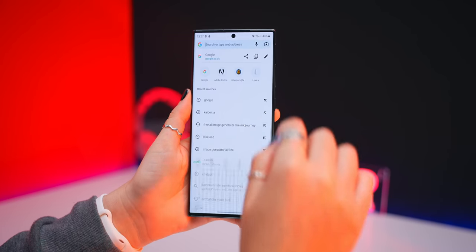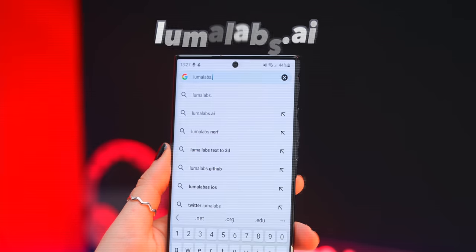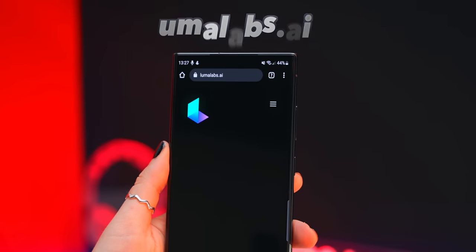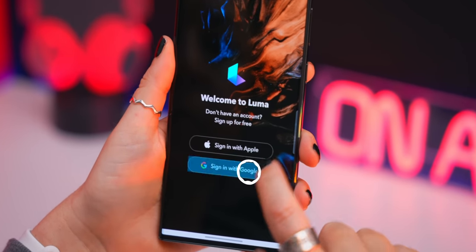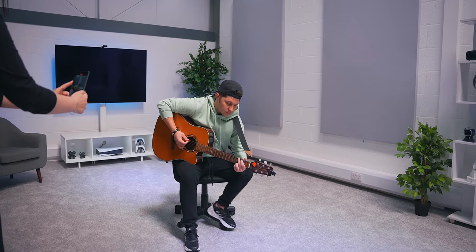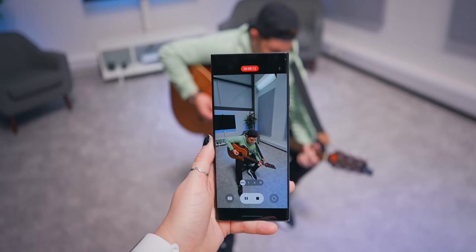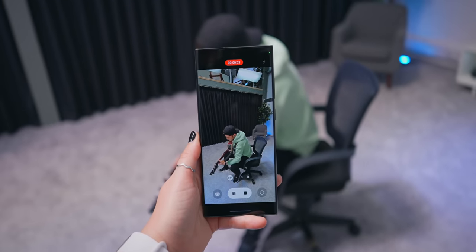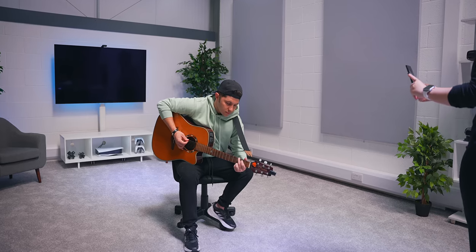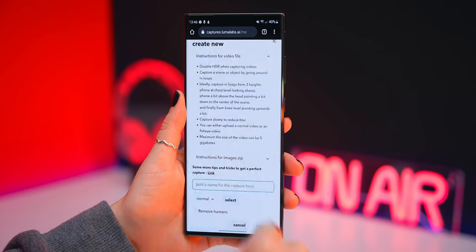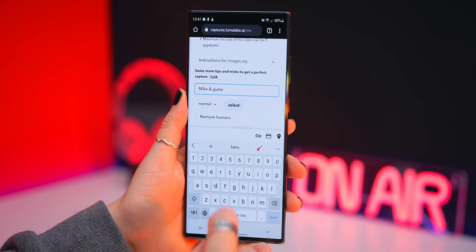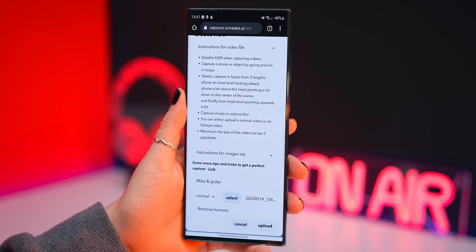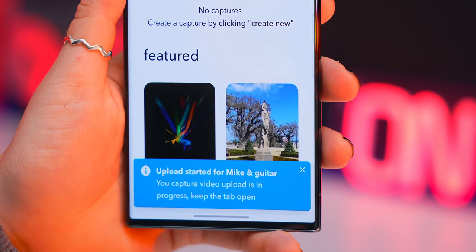By now maybe you think you've seen it all but then comes this website at lumalabs.ai. To get started with it once again just log in using your Gmail account and then take a video recording of anything you'd like to turn into 3D. Make sure you go around your subject or object a couple of times and in a couple of different directions because what Lumilabs does is once you've uploaded that video and titled it to whatever you want it takes that video and actually turns the objects into 3D.